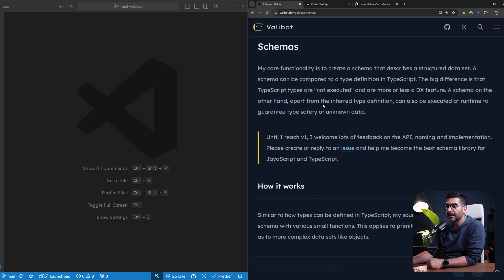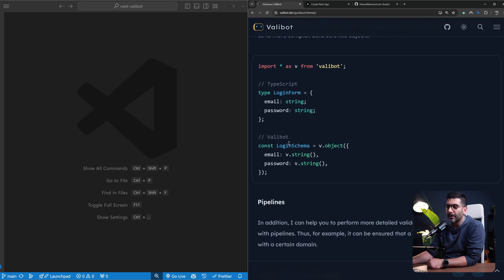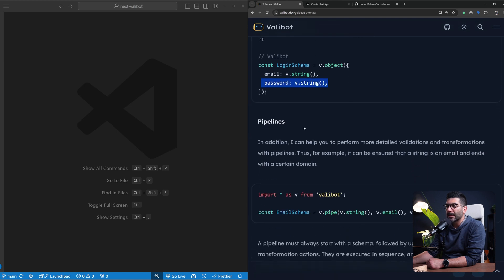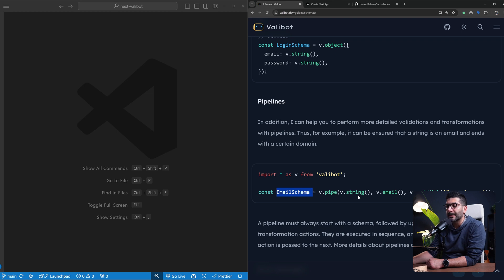As far as defining schemas, this is very similar to Zod in that you import everything from Valibot and use it to create the structure of your data. In this case a login schema — we have an object with an email property and a password. You have the concept of pipelines, which allows you to do multiple transformations. For example, for the email we say it needs to be a string and an email, and it needs to end with a specific domain — all set as different stages of a pipeline.